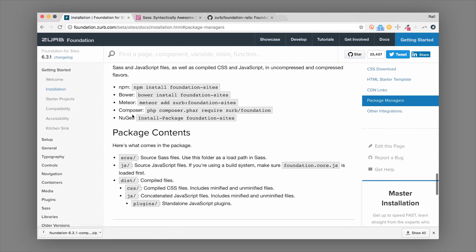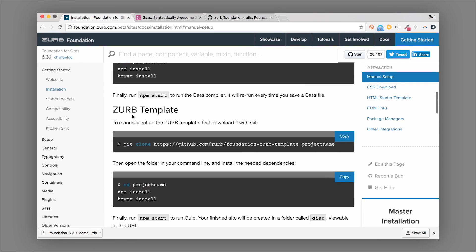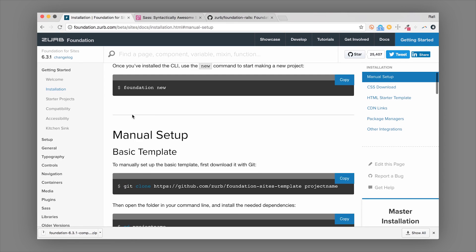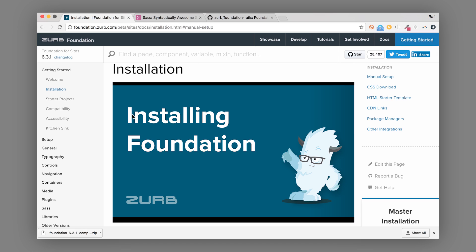So there are tons of ways to get started with Foundation, and I hope this video helps you find the right one for you. If you're looking for a deep dive, we're teaching our Intro to Foundation class — I'll put the link below — and it's the fastest way to learn Foundation. This is Rafi from Zurb signing off. Thanks for watching!